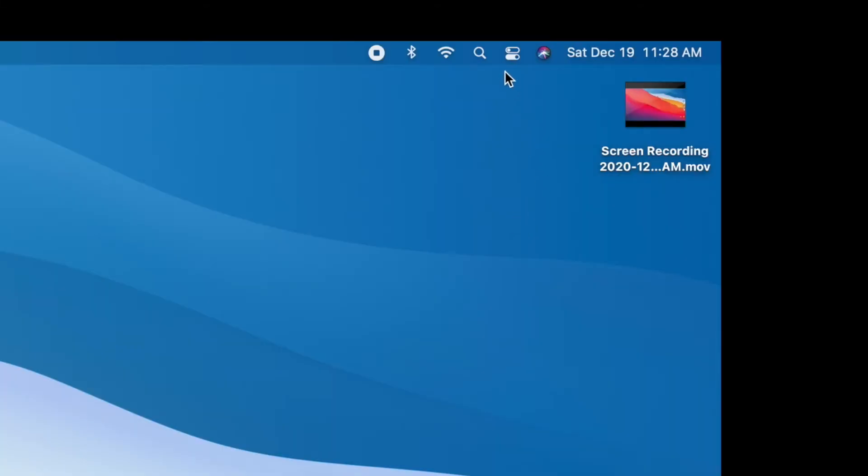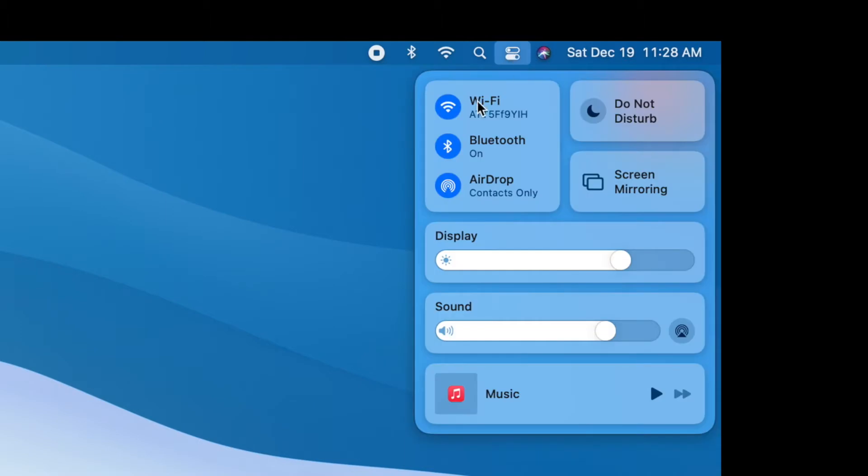Alright, slide your cursor up to the right-hand corner and there's two little control icons. Click on it and you'll get a drop-down. Then you're going to go to sound.